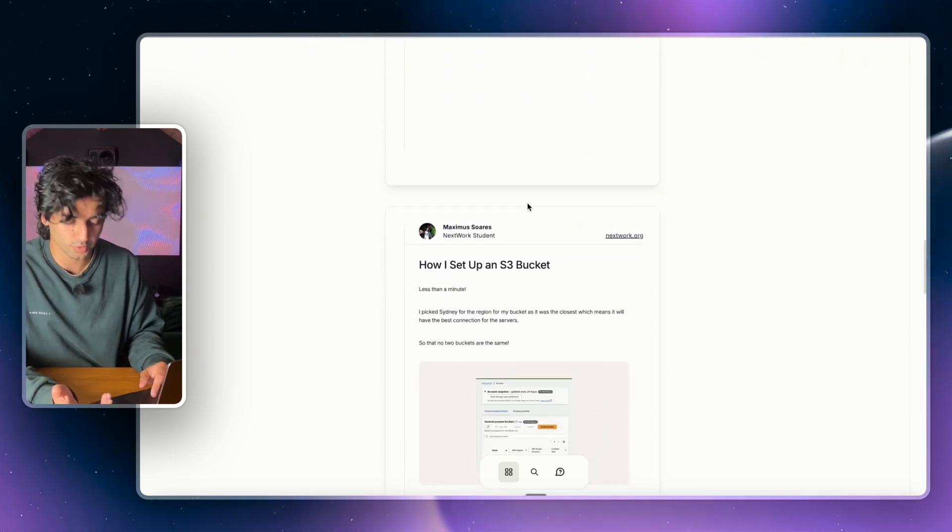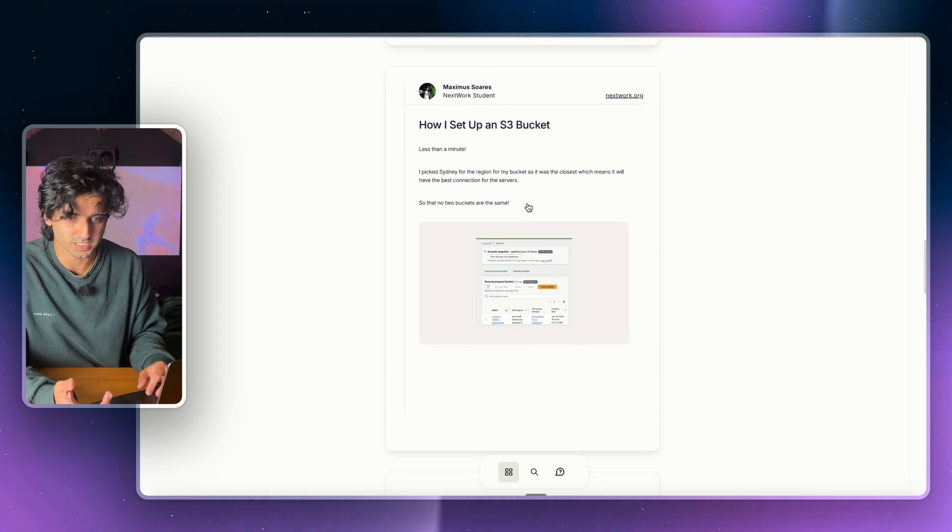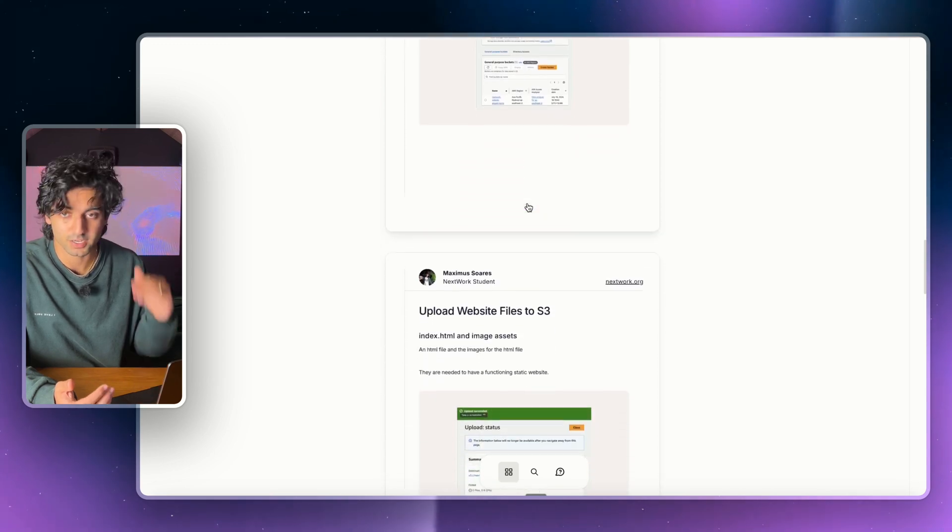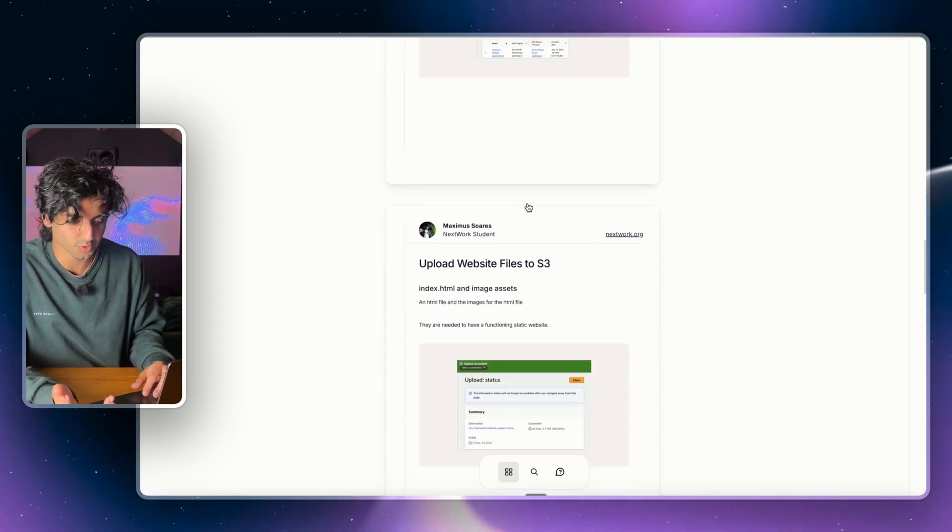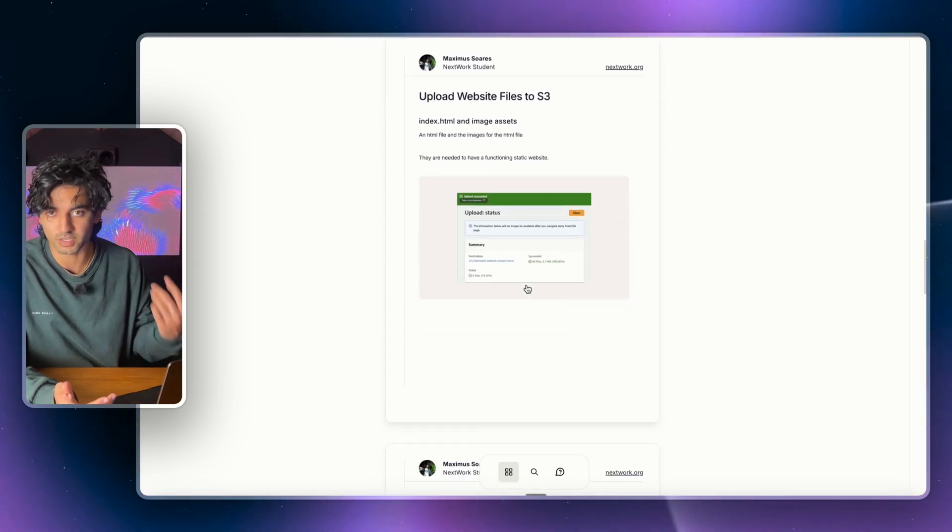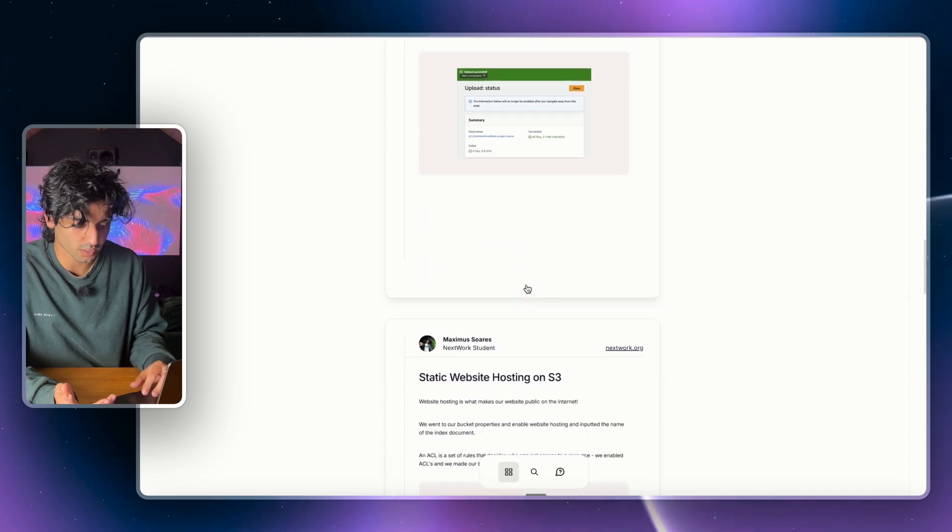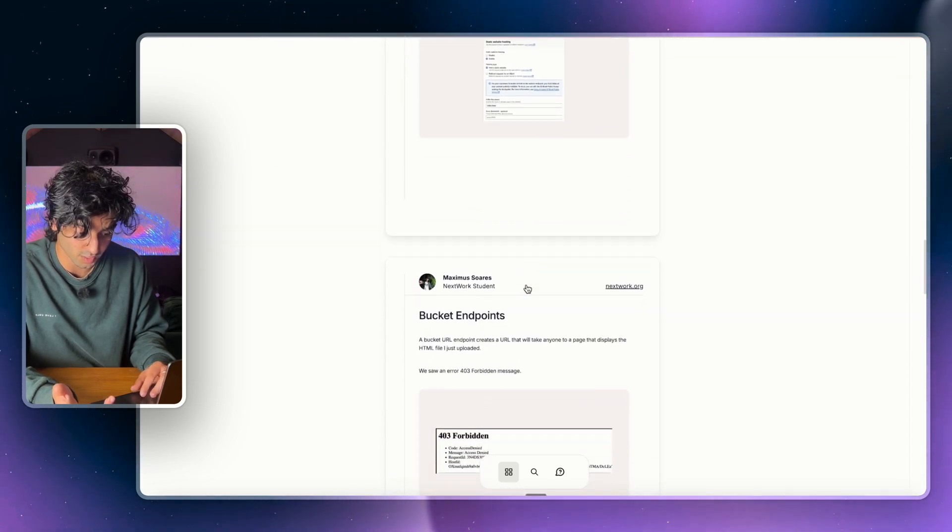As you can see, Host a Website on Amazon S3, and then here's my automatically generated documentation, which is super useful. If you don't know much about documentation, what it does is basically creates your own step-by-step guide version with your own insights so that your friends can follow along or recruiters can see the work that you've done.